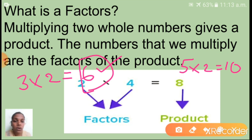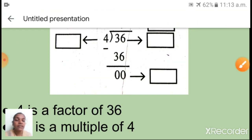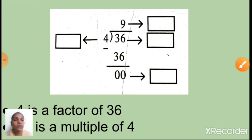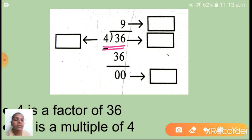Now I hope you understand what is meant by 'factor.' If we multiply two numbers, a product will come, and those numbers are the factors of that product. Now, looking at a textbook example: here we have 36 divided by 4. The 4 is called the divisor, 36 is the dividend, nine is the quotient, and zero is the remainder.